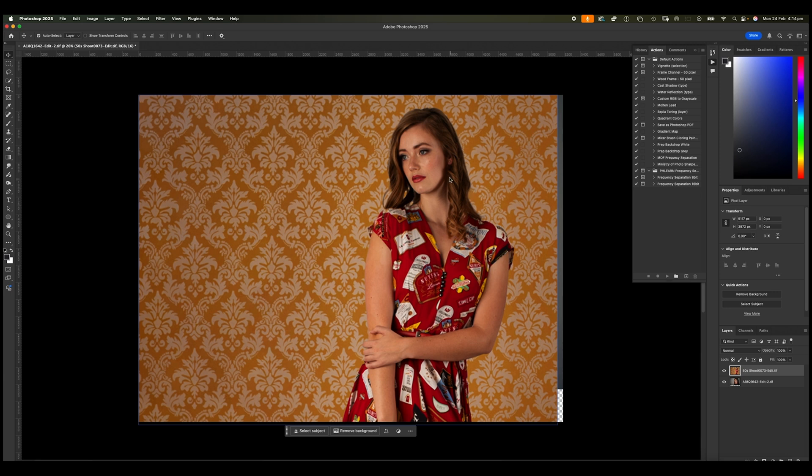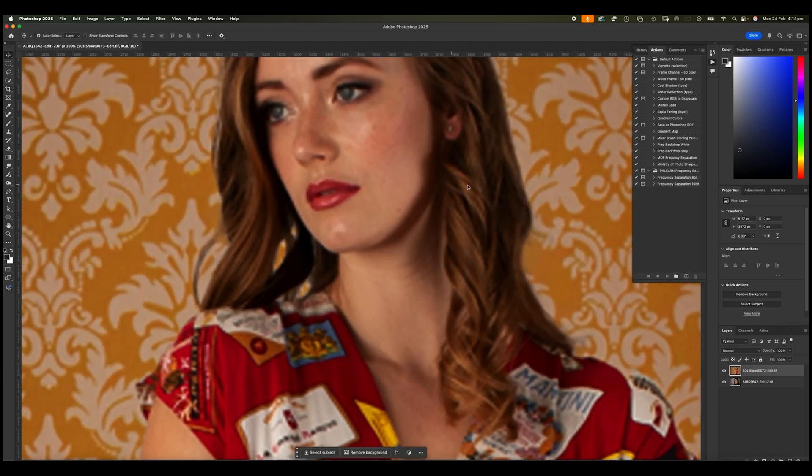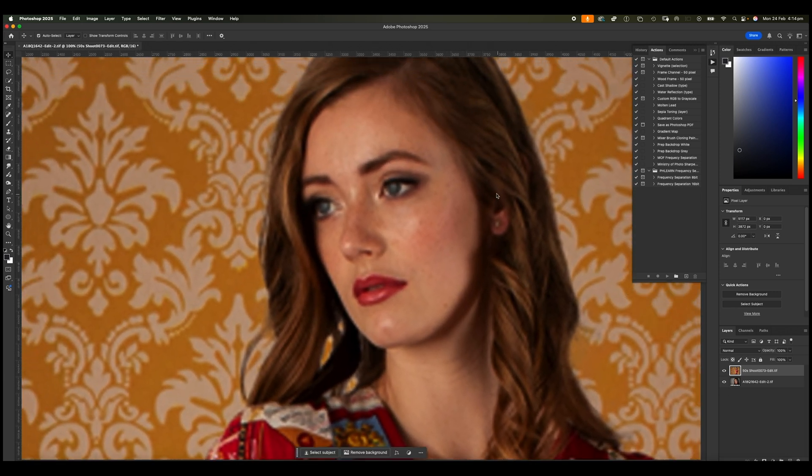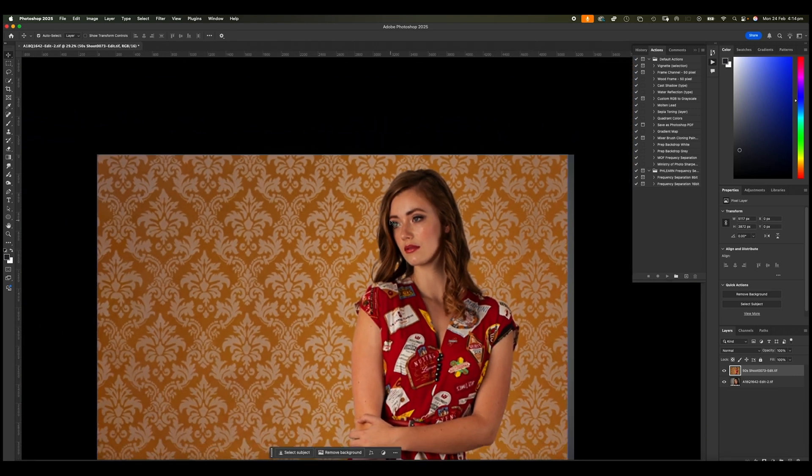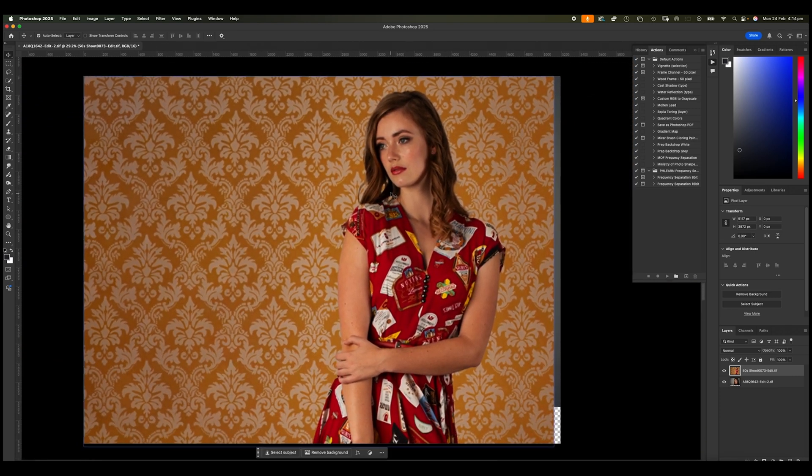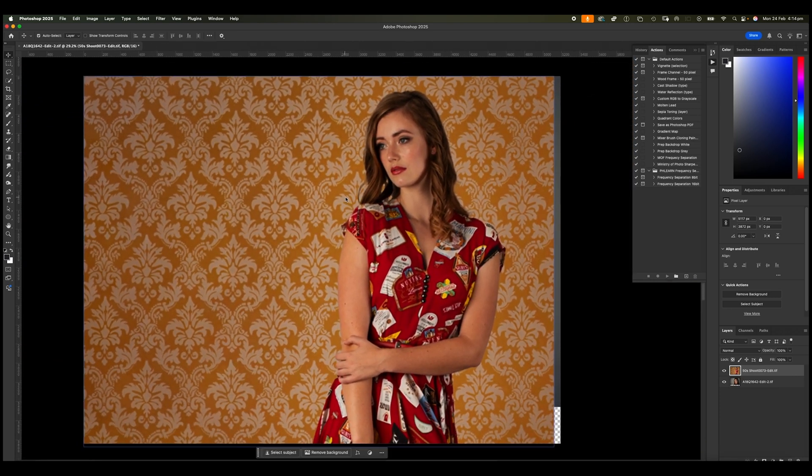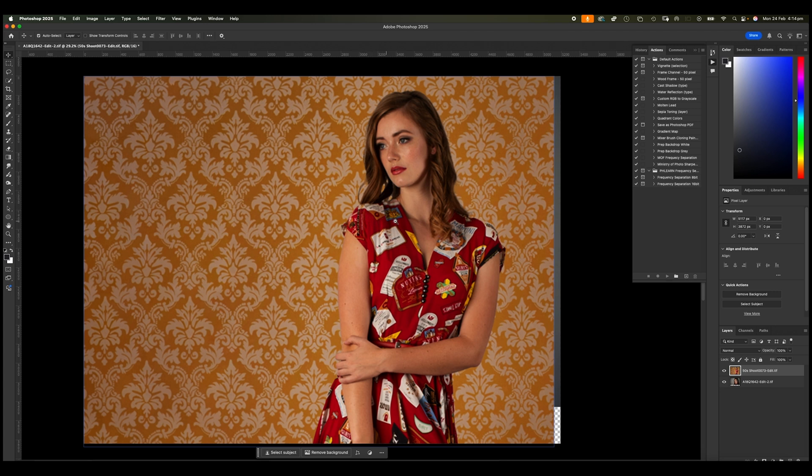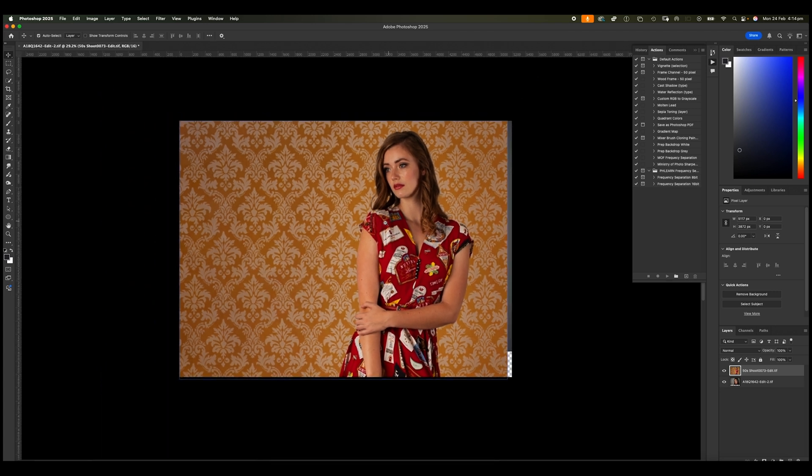However, you'll notice that we've lost a lot of detail in the shot. So this is a destructive way of working. And the reason that this happens is because we are working on a normal layer.